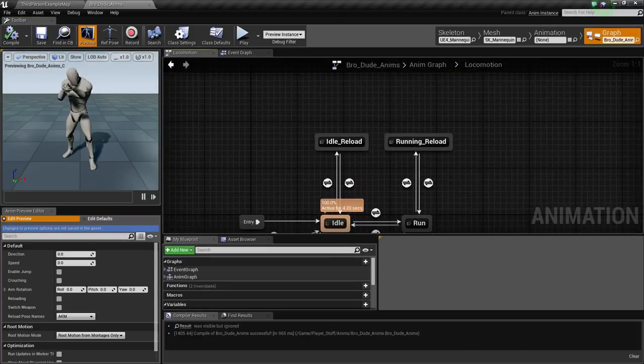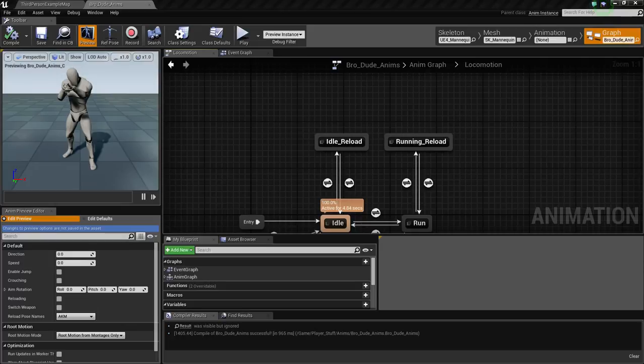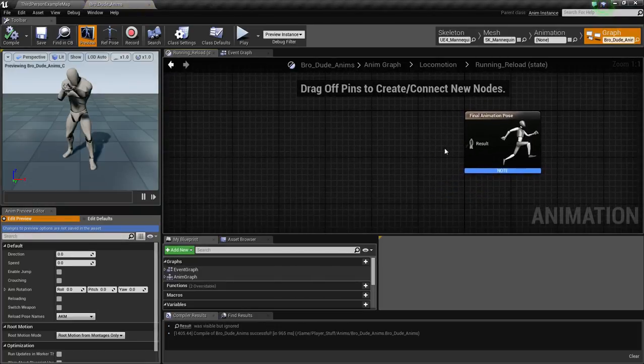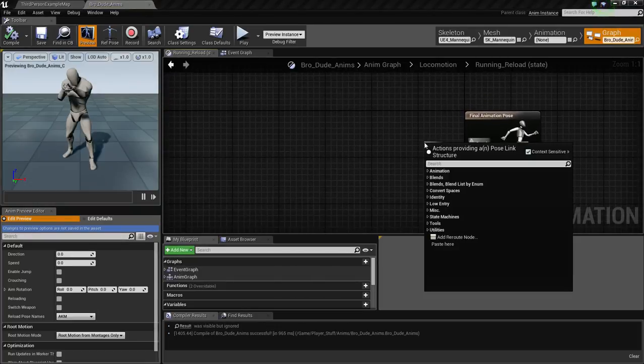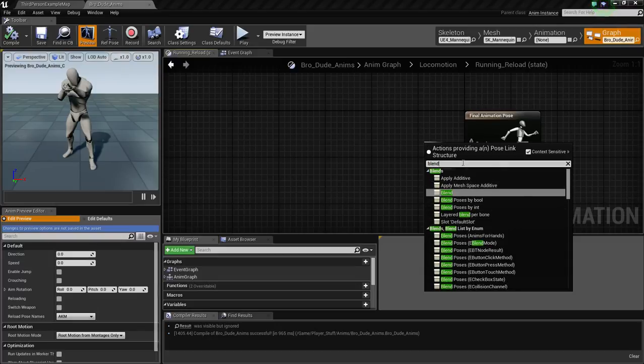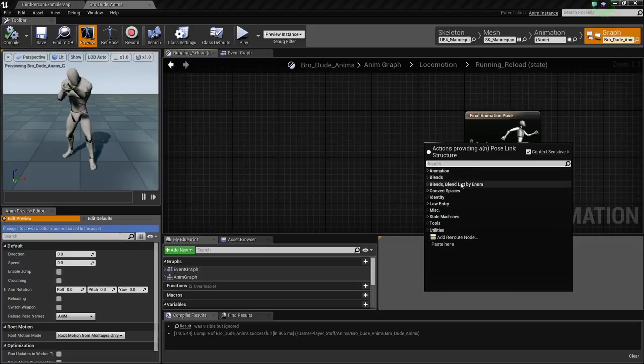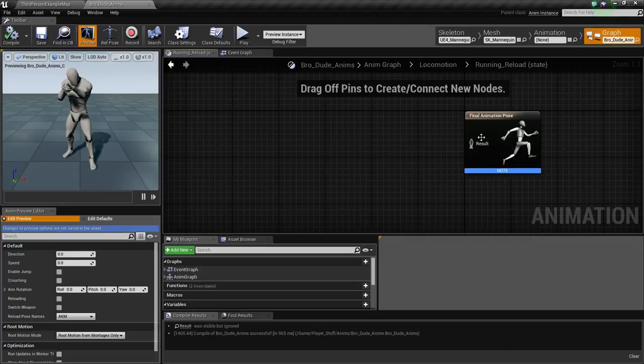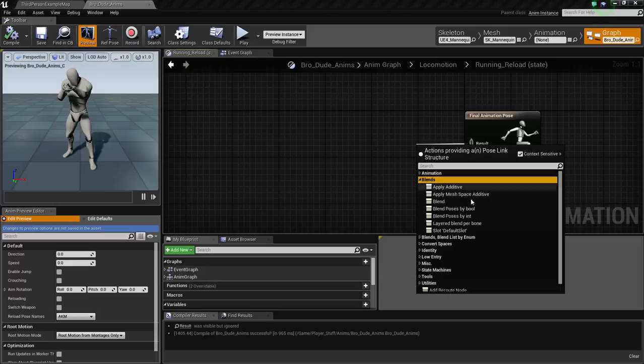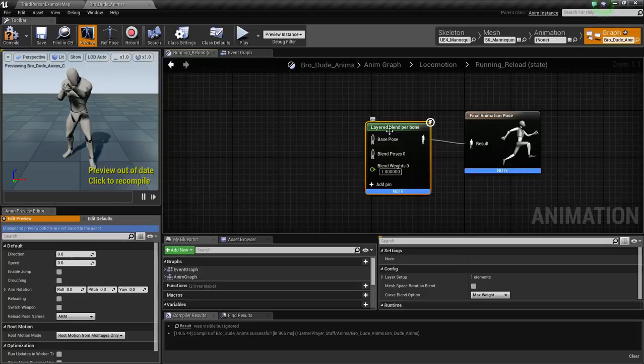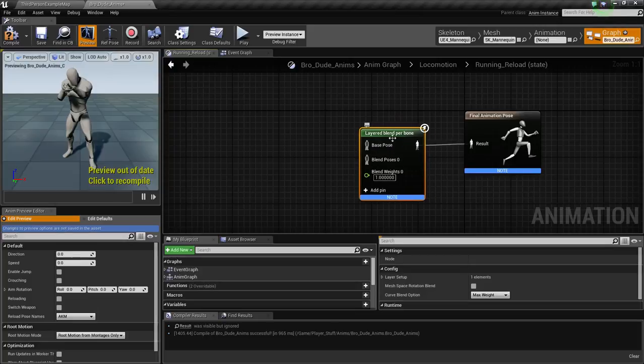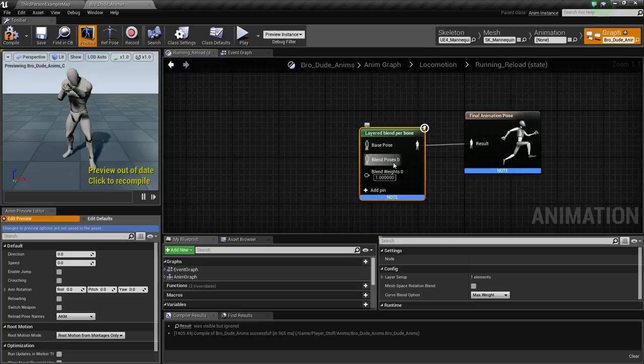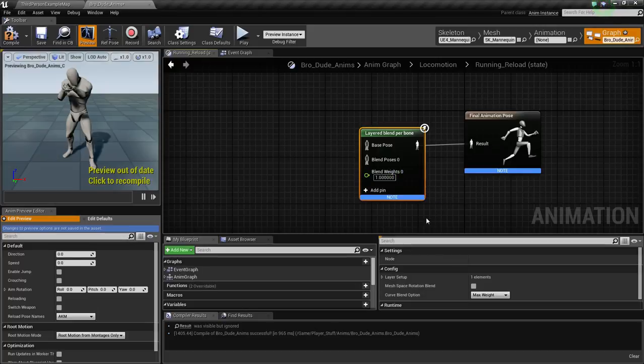And so now we need to get something called layered blend per bone in this. So I'm going to drag off this and just type in blend, and it should be one of the first ones. So obviously it'll have two different poses you can connect to it. First is your base pose, which is going to be the default, and the other is going to be the blend pose zero, and then the blend weights zero, which we'll get into in a second.